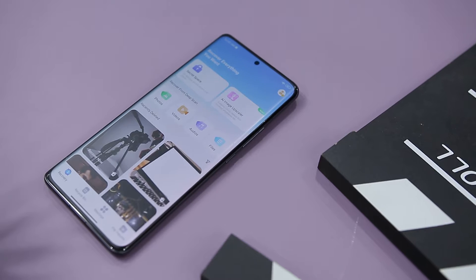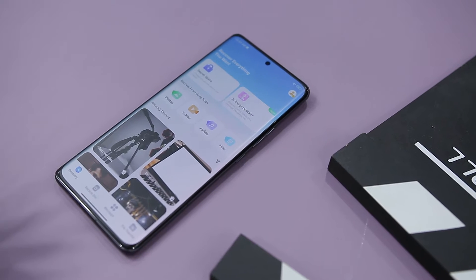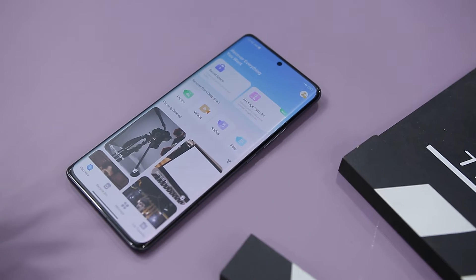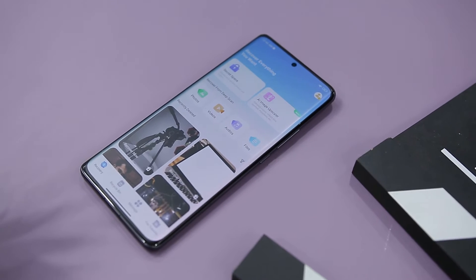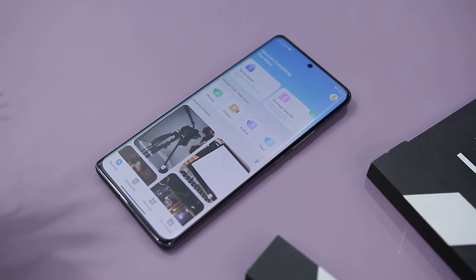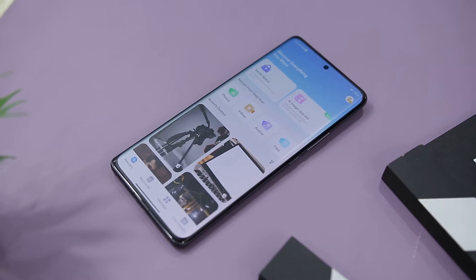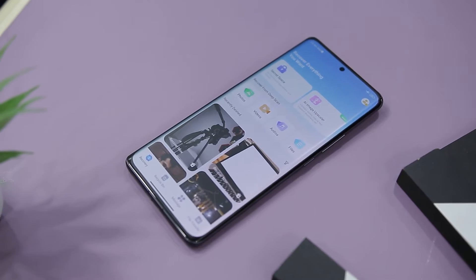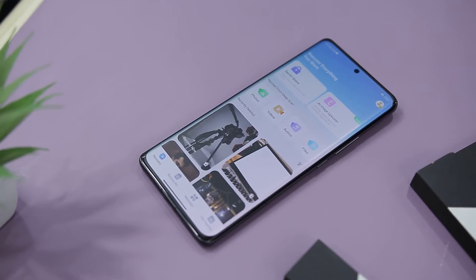This is where an amazing Android data recovery software comes into play, known as Dr. Data and Photo Recovery, that can easily recover your deleted images, videos, audio files, and even deleted messages.